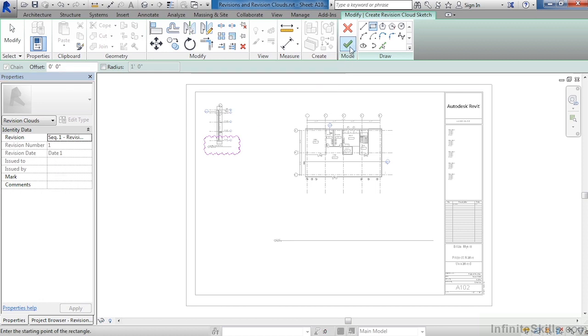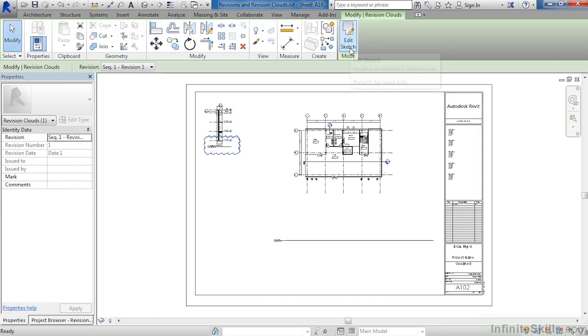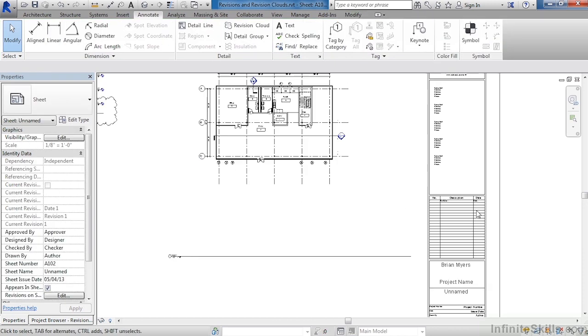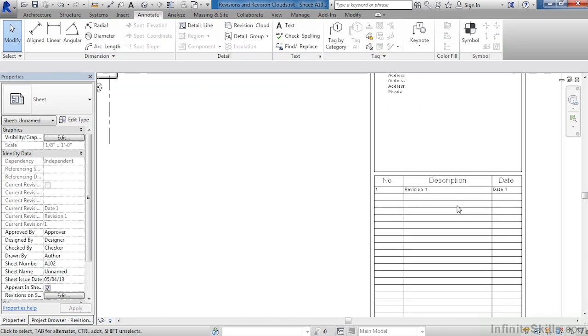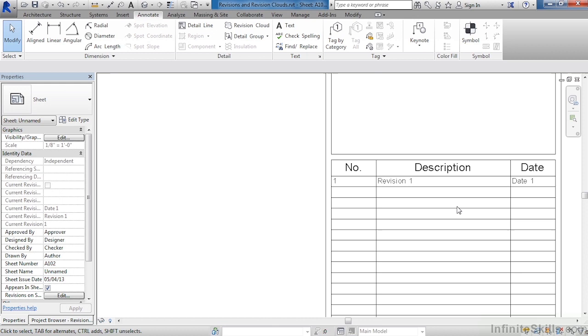Move your cursor up and select on the big green checkmark. We now have that revision cloud in place, and if we look on our title block, we can see that the revision is now inside of the title block.